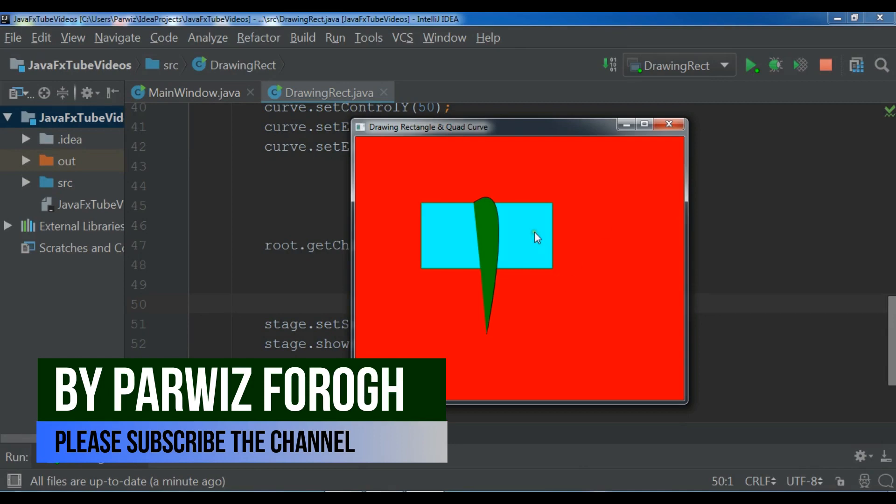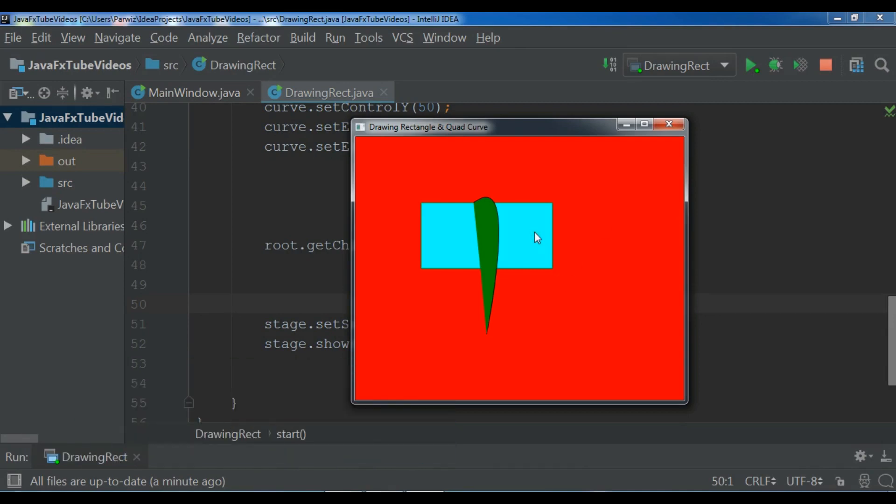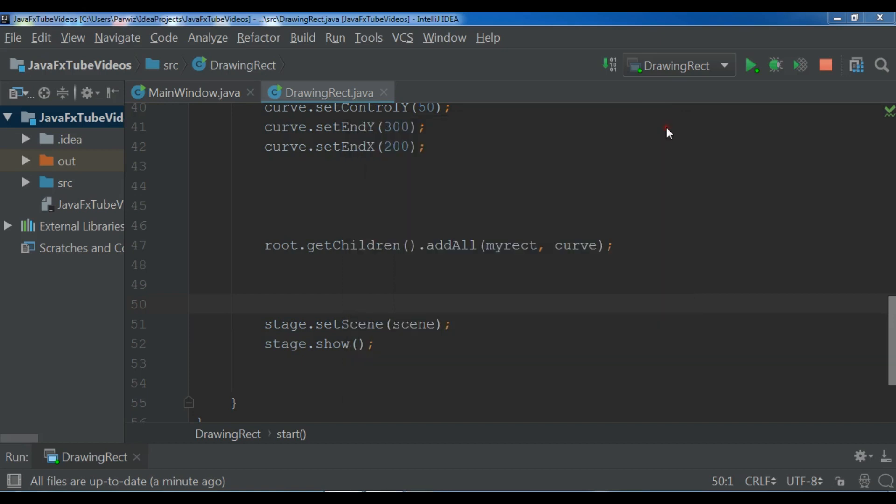In this video I'm going to show you how you can draw ellipses in JavaFX. So now let's get started.